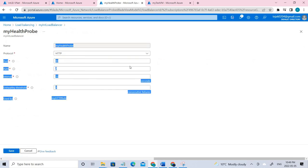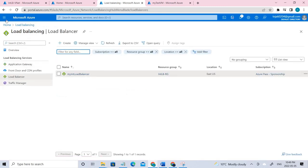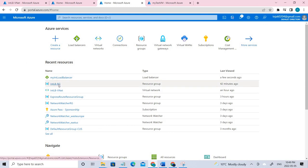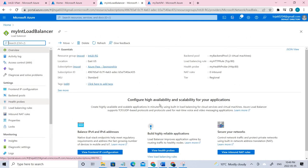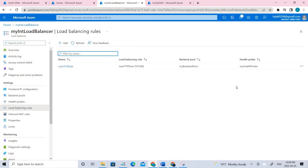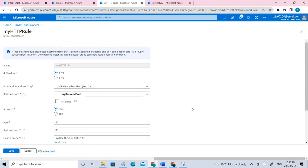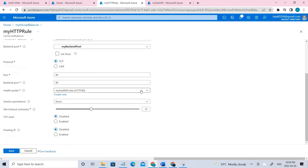This is the configuration that I have created, according to the Microsoft docs. Once the health probe is done, you have to go to the load balancer rules. The load balancer rule is used to define how traffic is distributed to the VMs. You define the frontend IP configuration for incoming traffic and the backend for receiving traffic. I already mentioned this earlier in the video. This is the configuration that I have created.